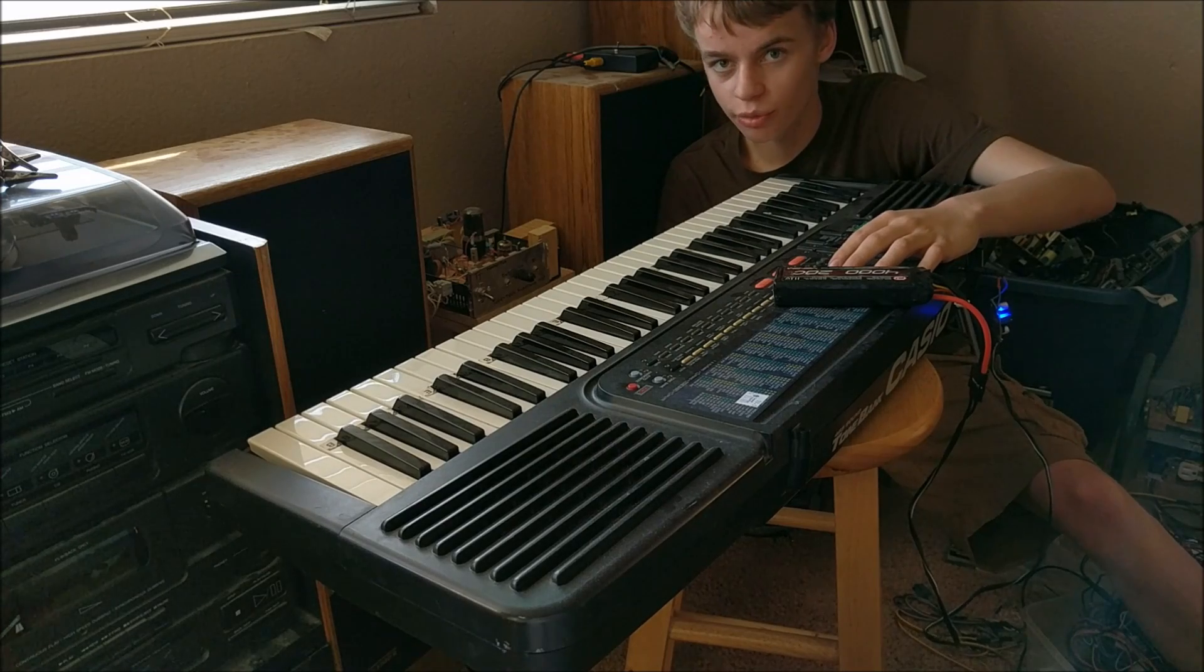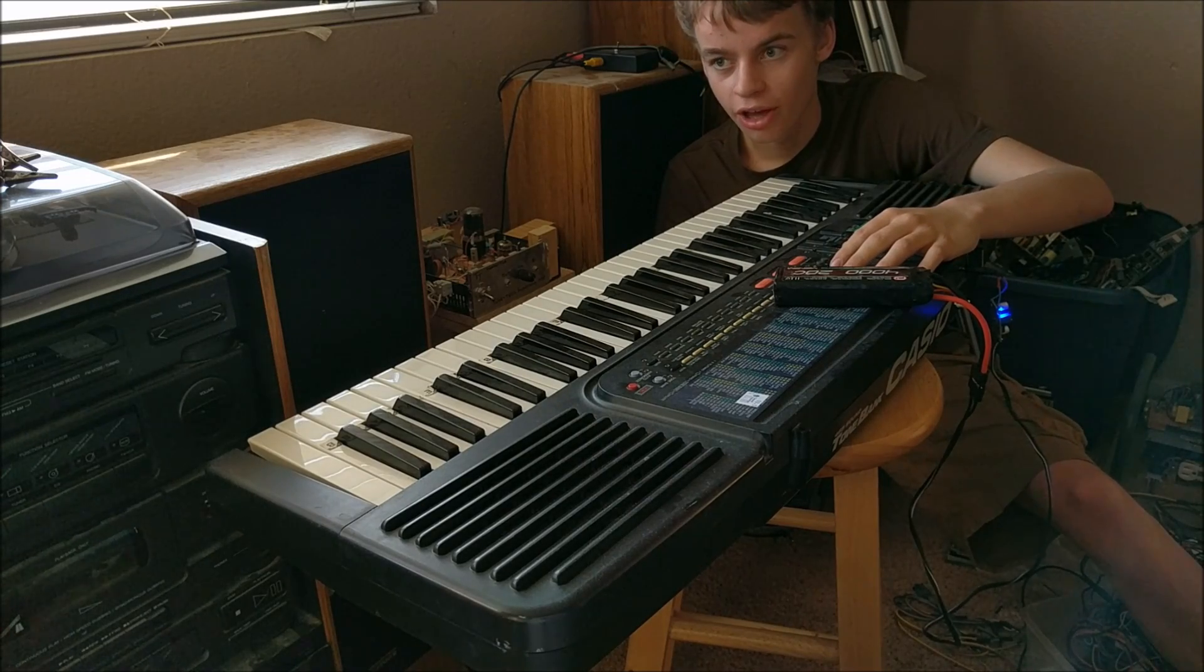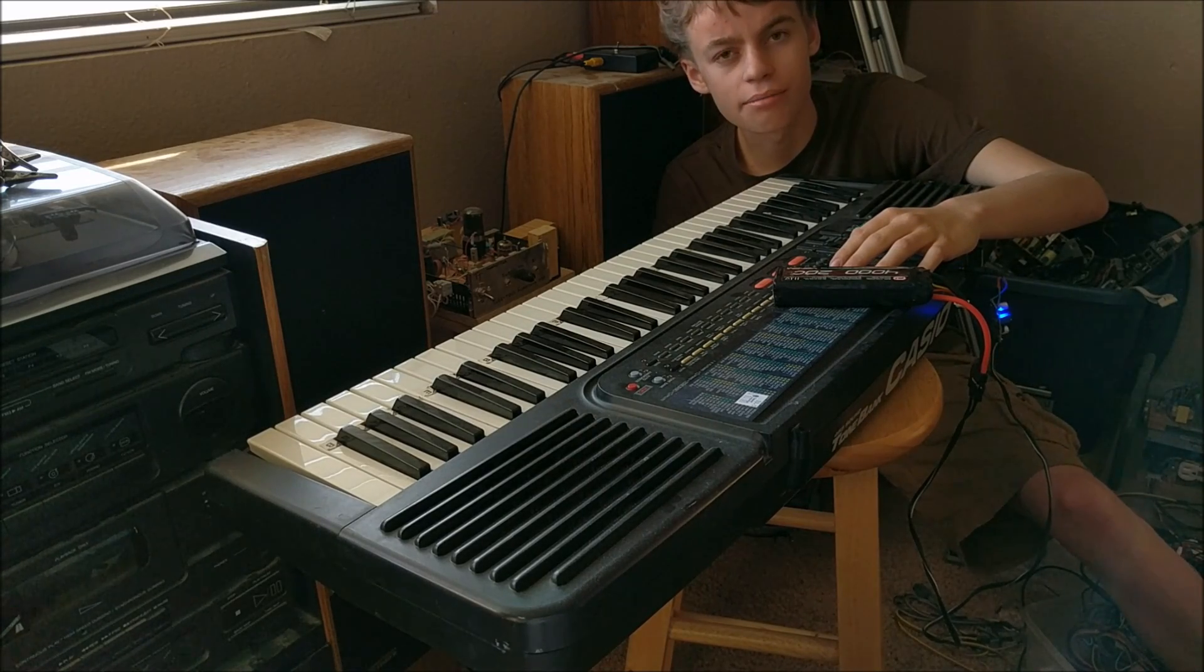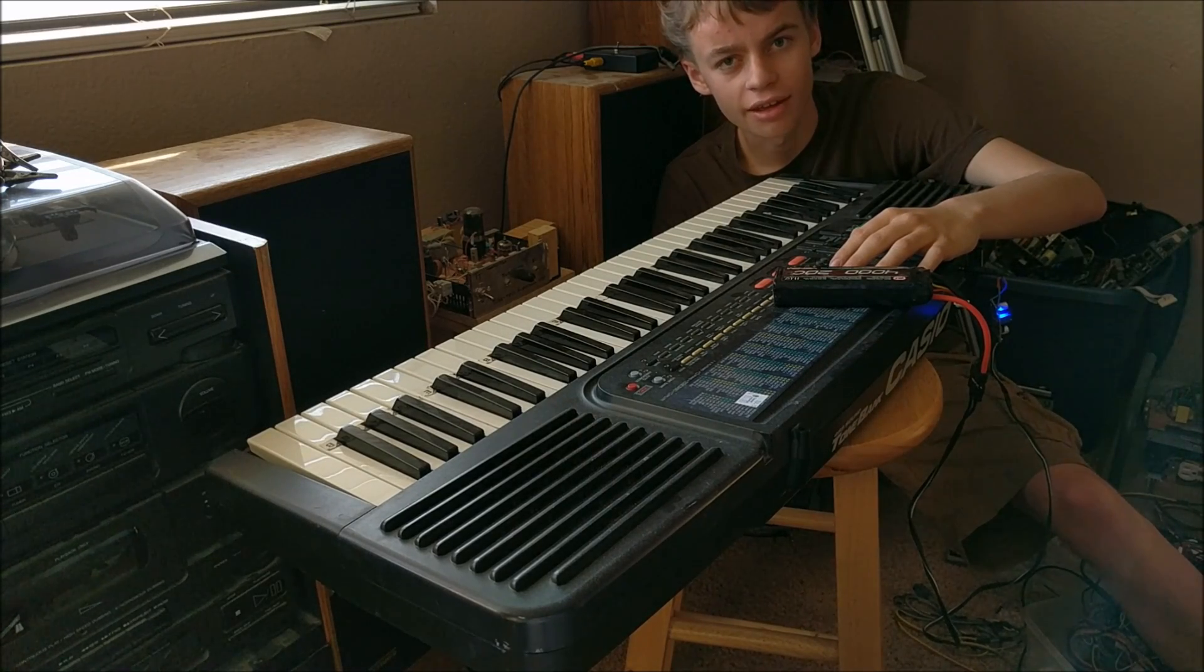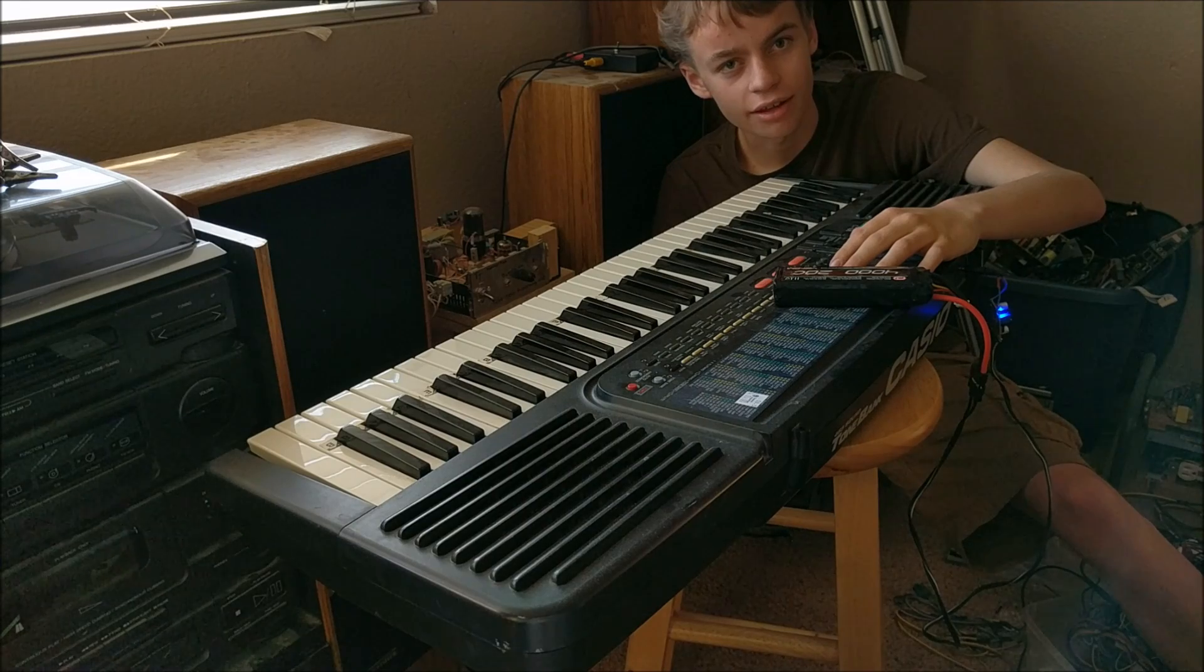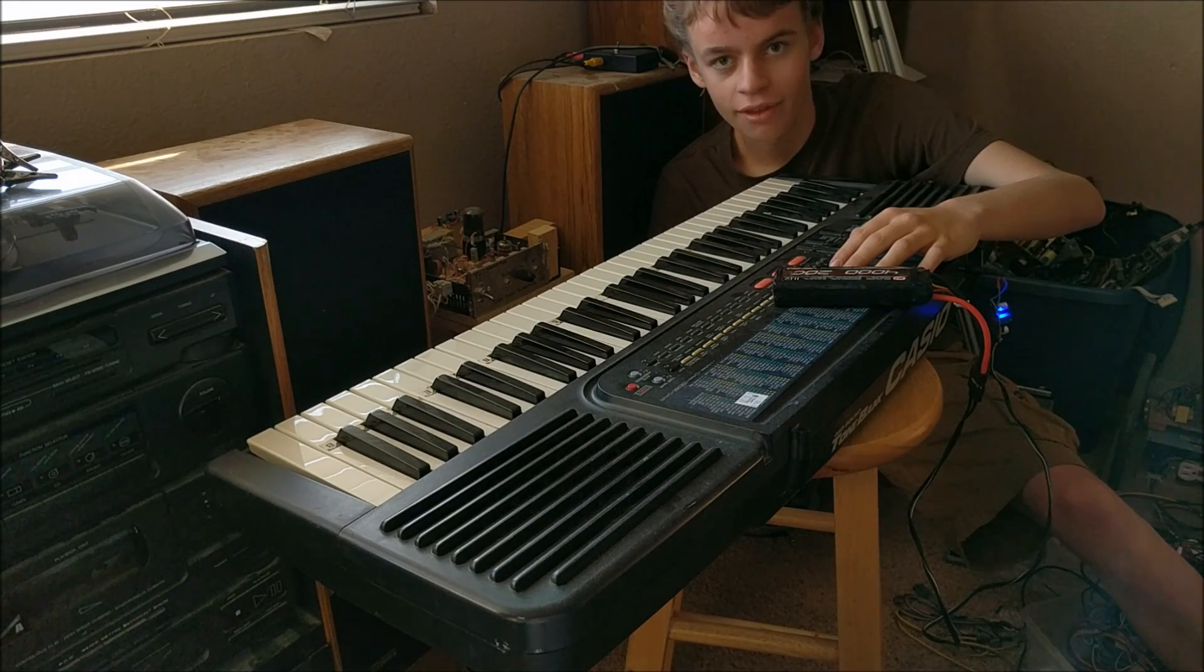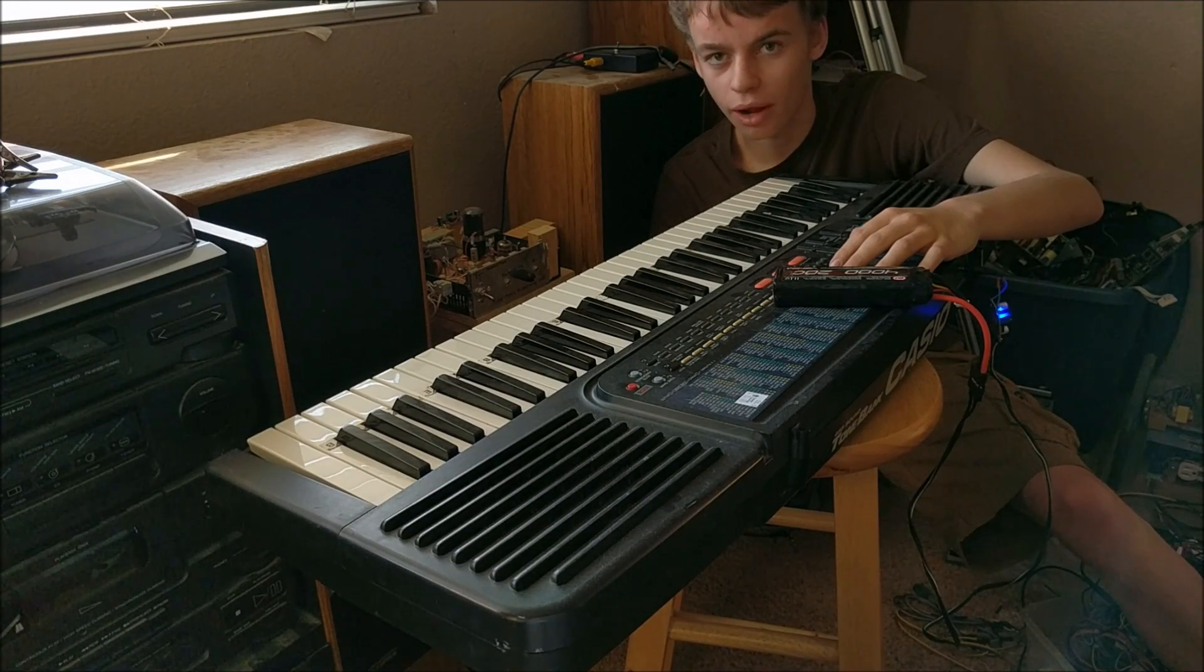Stay tuned for my next video when you'll get to see my awesome music made inside a storm drain. Thanks for watching.